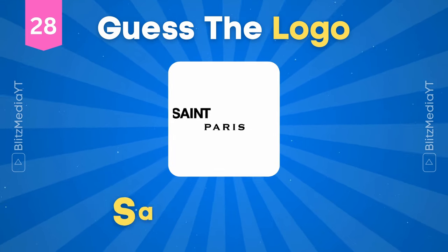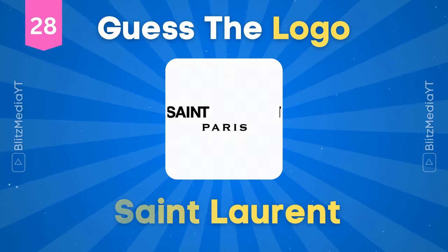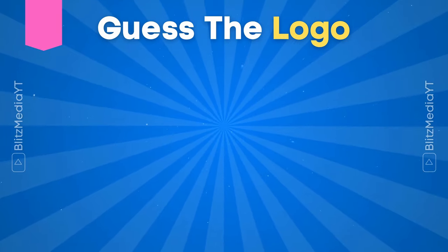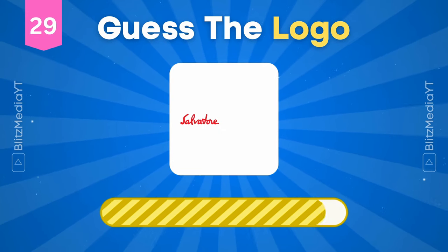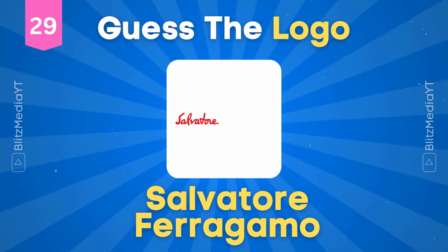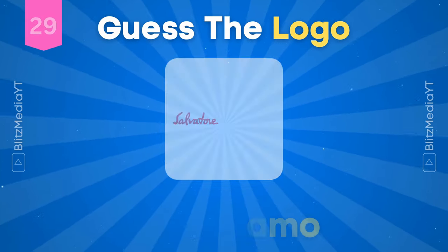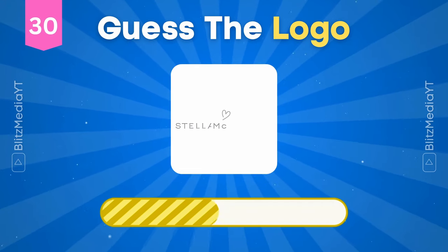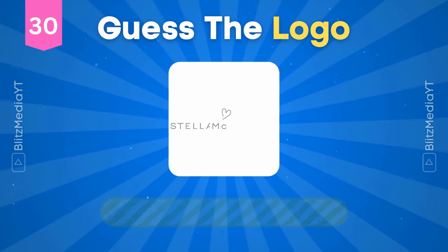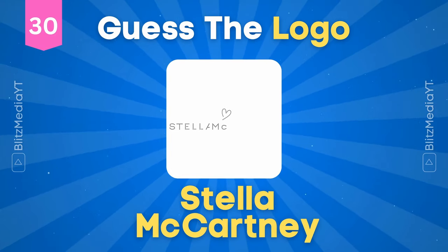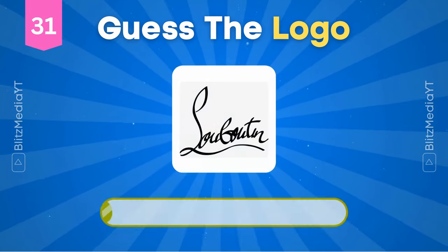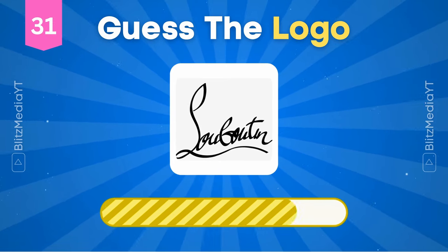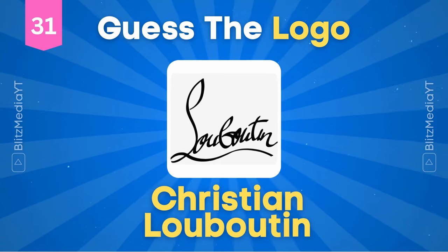Saint Laurent. Salvatore Ferragamo. Stella McCartney. Christian Louboutin.